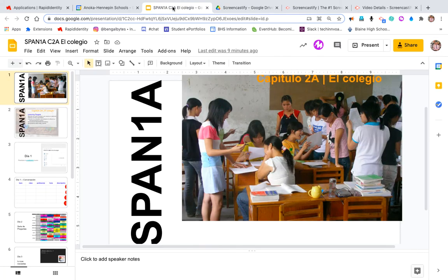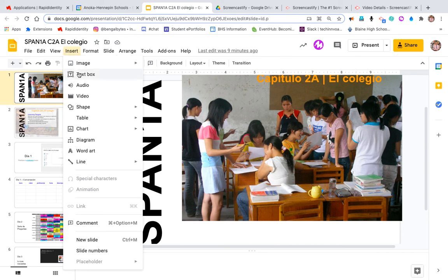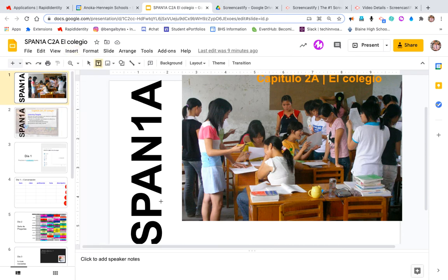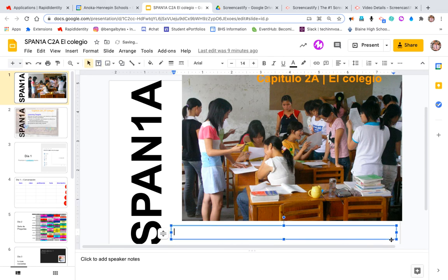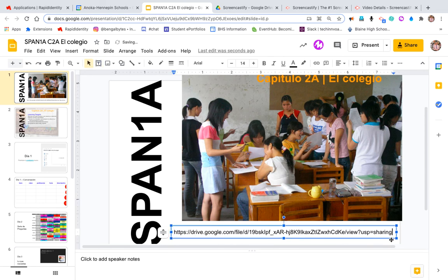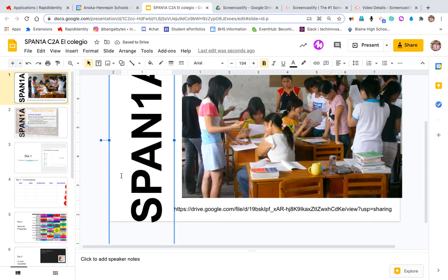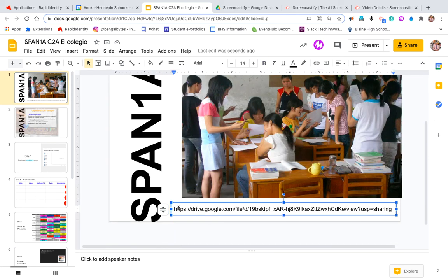Now I'm going to go into my presentation and I'm going to insert that, and I would insert it as a text box. So what I would do is include it here, add the link, and it would just be ready to go.